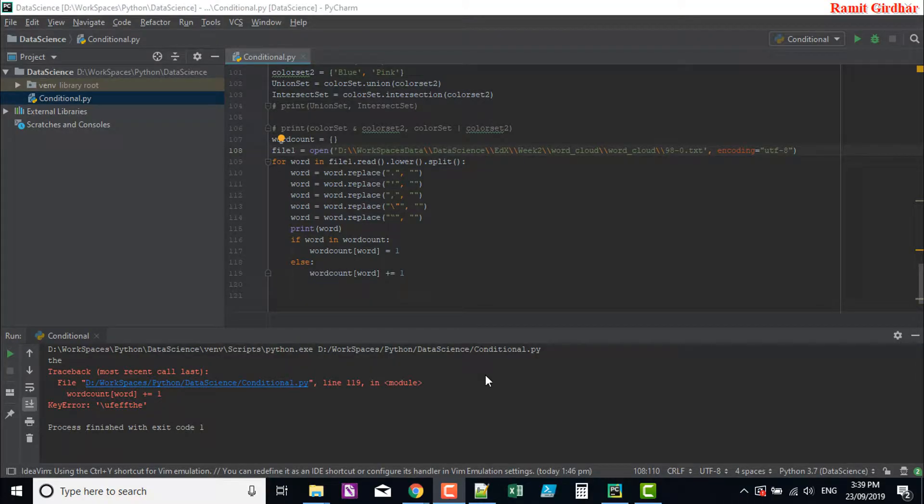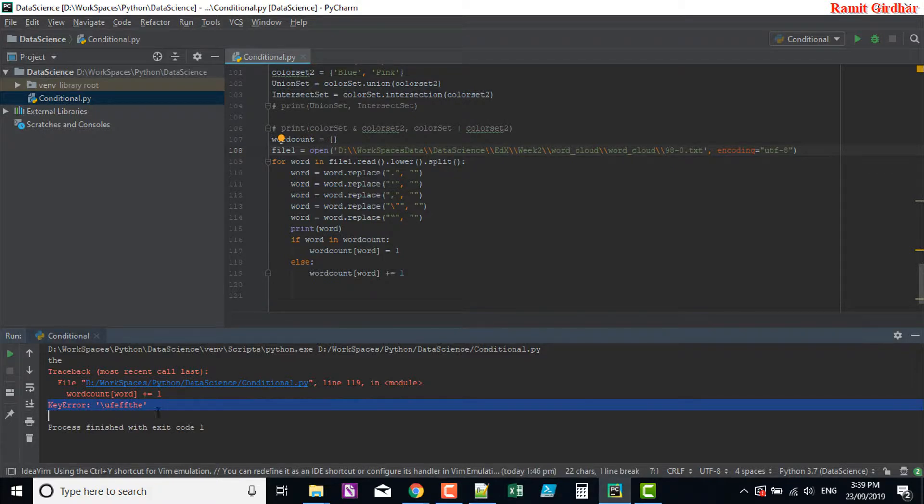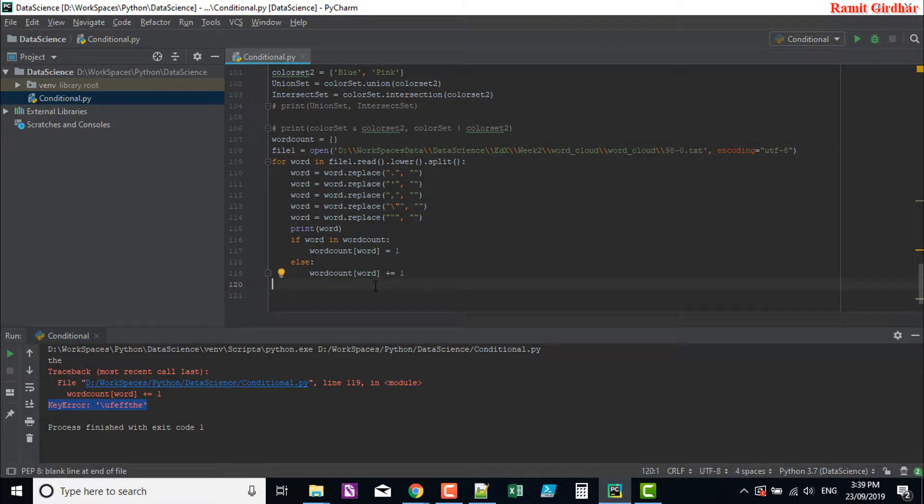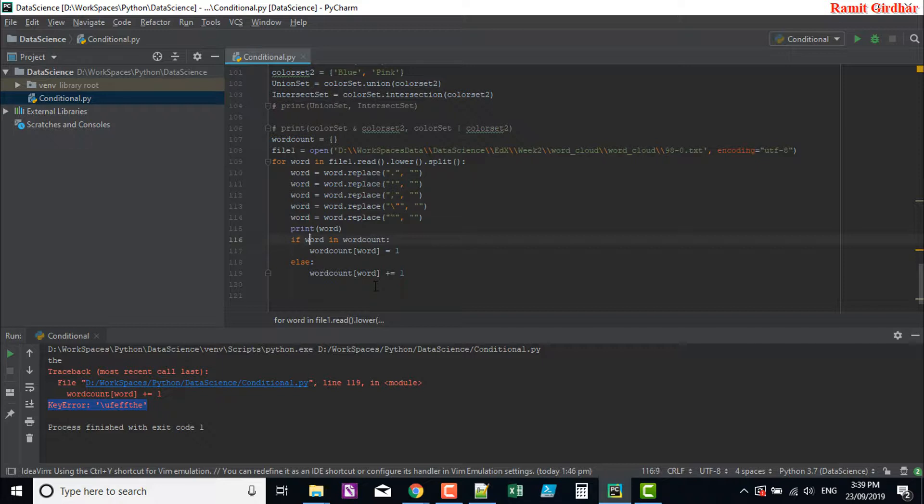I'm trying to do this word count program. I'm creating a word count dictionary and I'm getting a key error. Mostly when you get this error, it's because you are trying to access a key which doesn't exist in your dictionary yet. So it's going to be a logical error, and in my case it was...